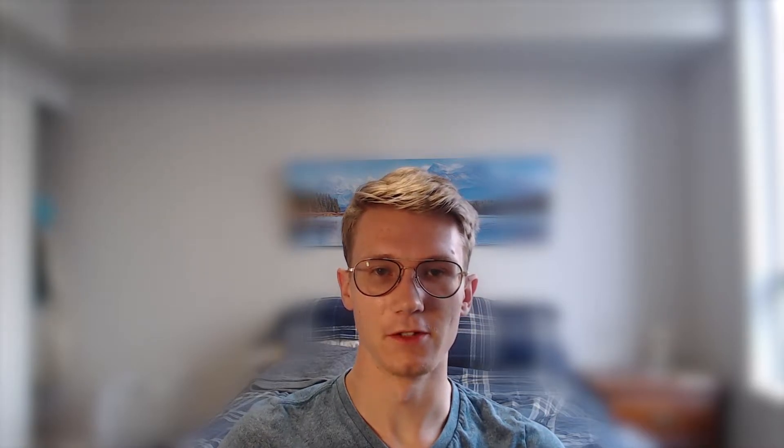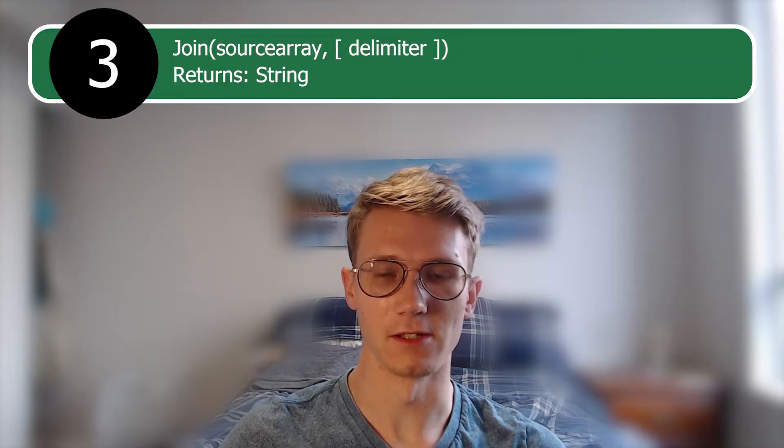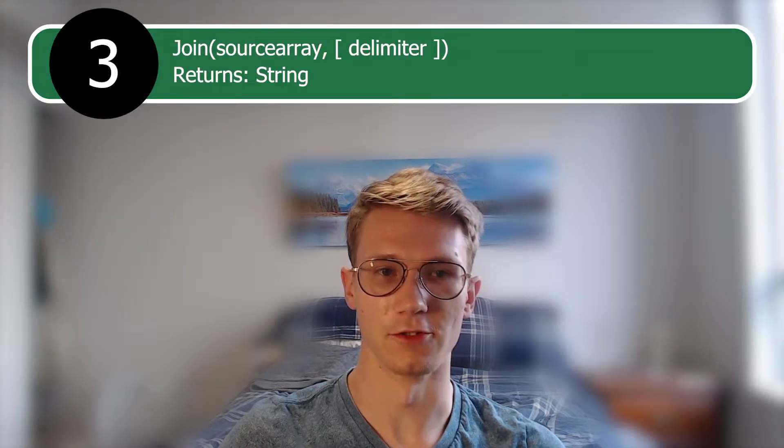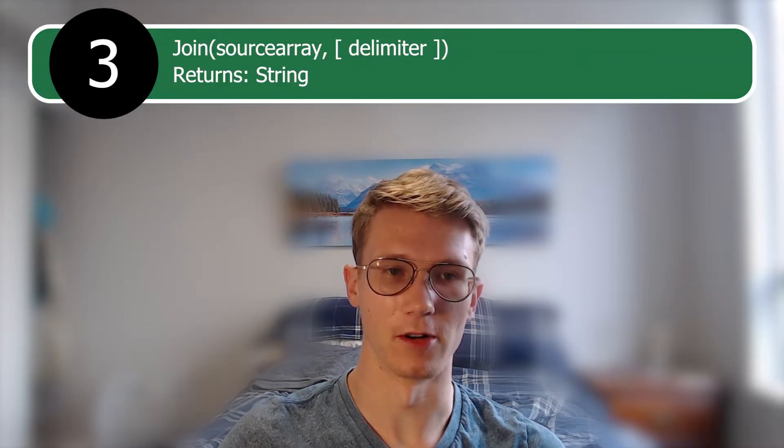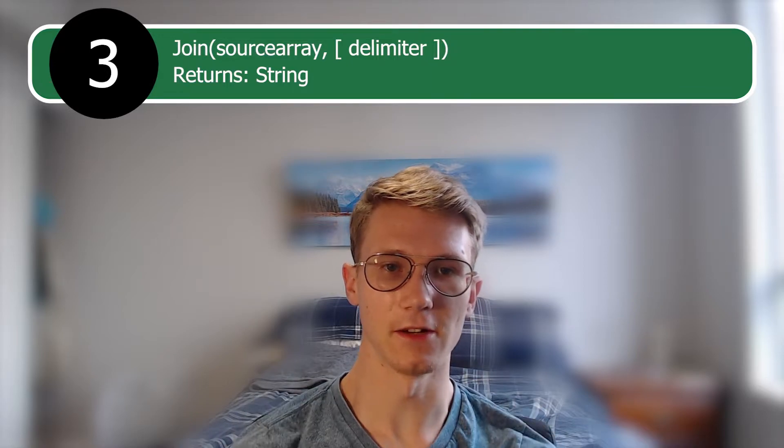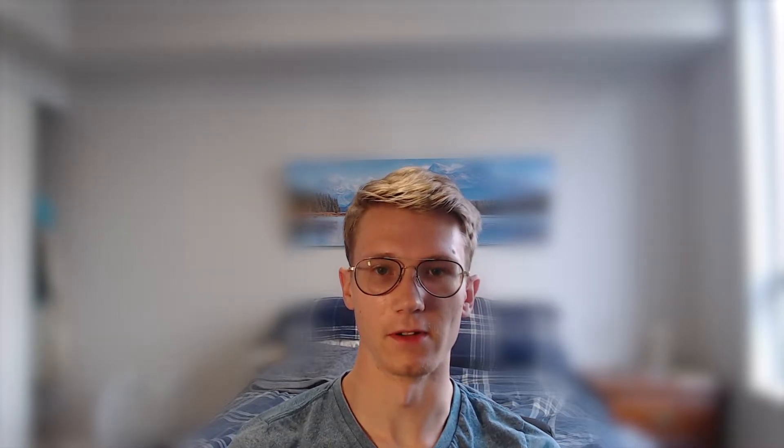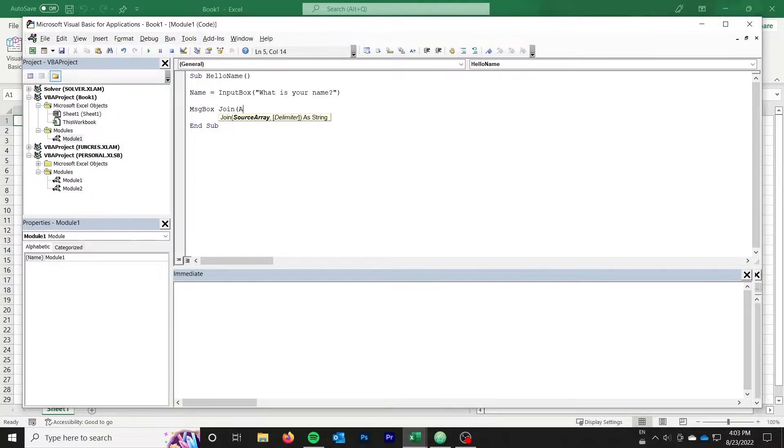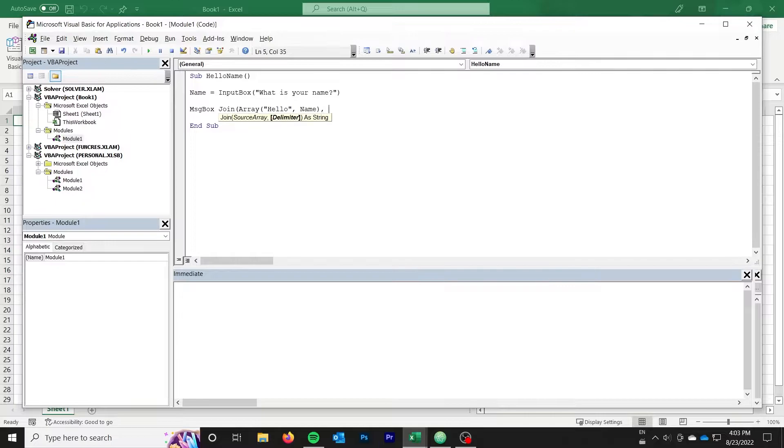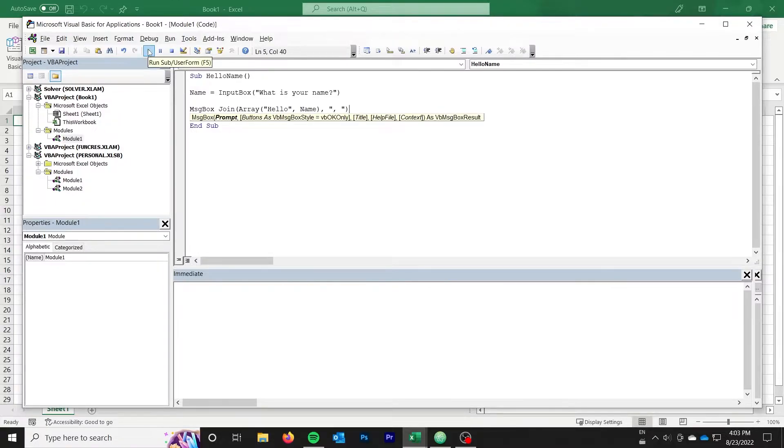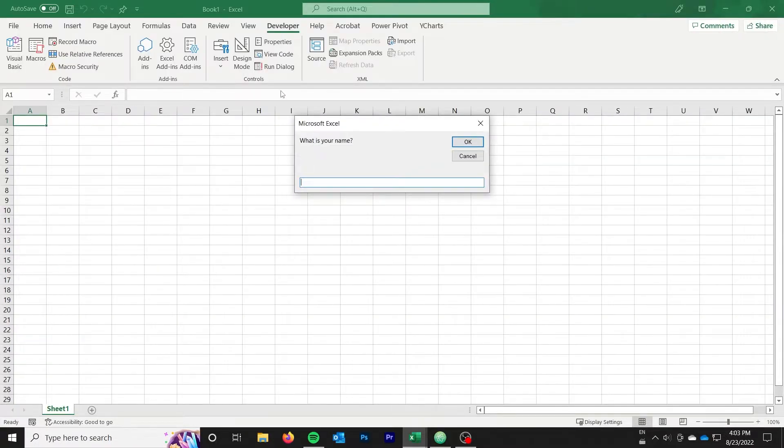Our next function is the join function. The join function takes an array of strings and joins them on a separator. This is cleaner than using the ampersand to append strings one at a time if you have several that you want to join. In our case, we will adjust our example above to use the join function. Simply use the join function and pass an array with the word hello and the name. As the second parameter, we will pass the separator, which in our case is a comma and a space.